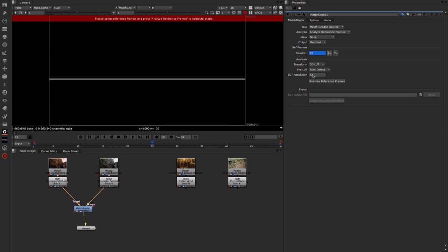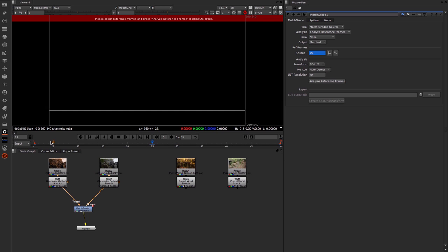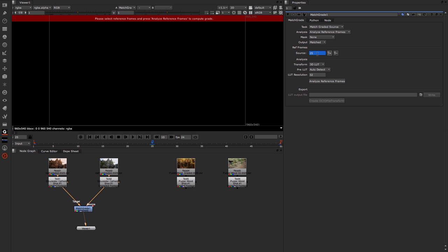I'm also going to set a key frame right at the end at frame 50 or 51 and then one in the middle as well. Now you can choose to set different reference frames depending on your footage, but I always go with this to begin with. From here we come straight down to Analyze the reference frames.